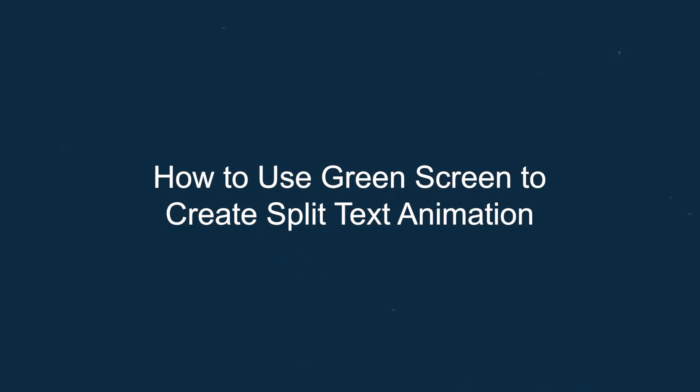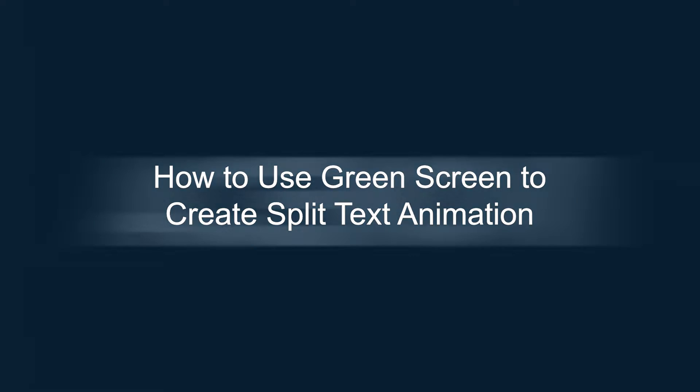In today's video, we'll show you how to use the green screen to create split text animation like a pro.